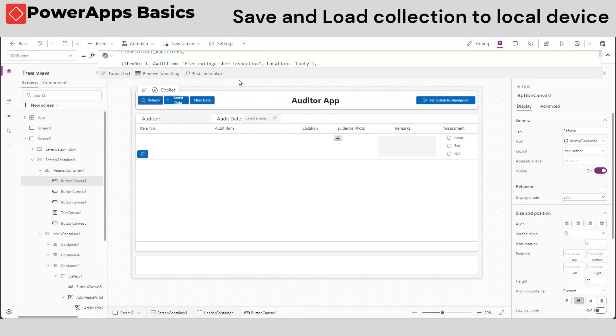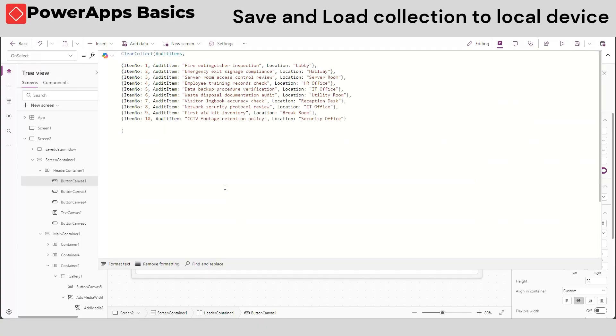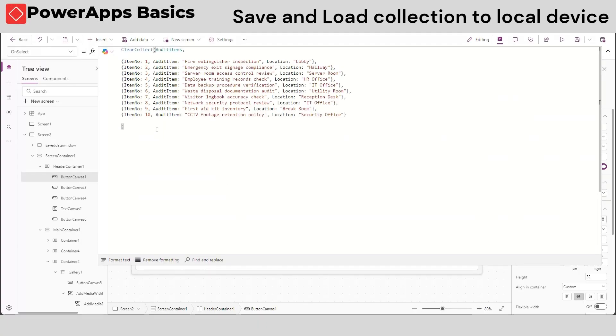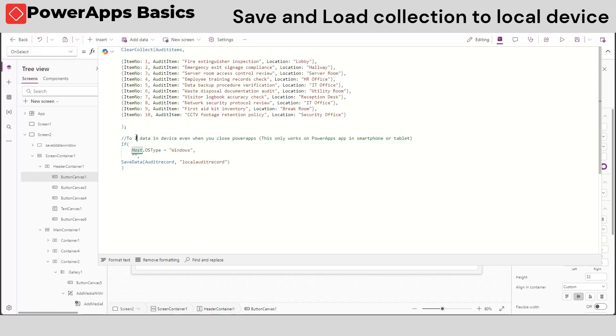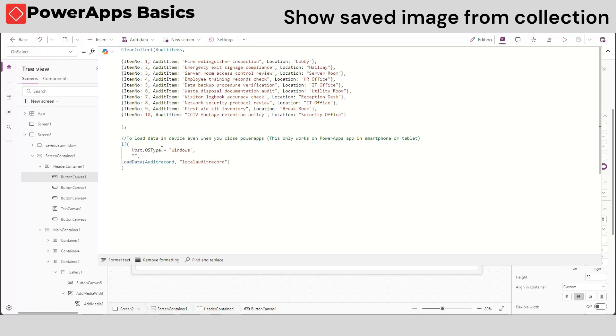Then, on the onSelect property of our refresh button, let's add the load saveData function. Copy the saveData formula and change the save to load.